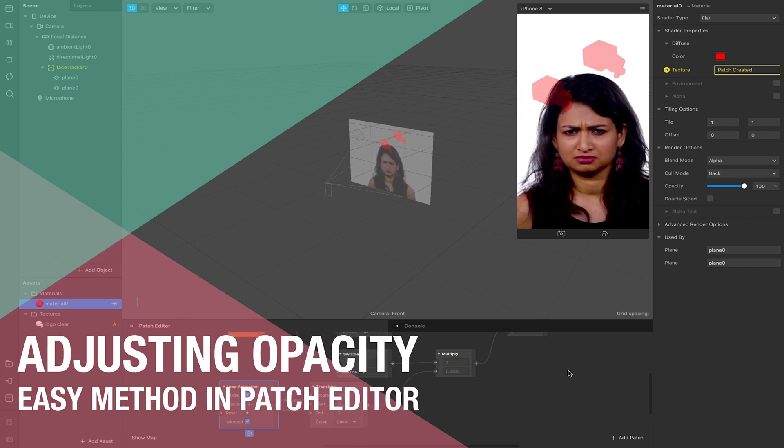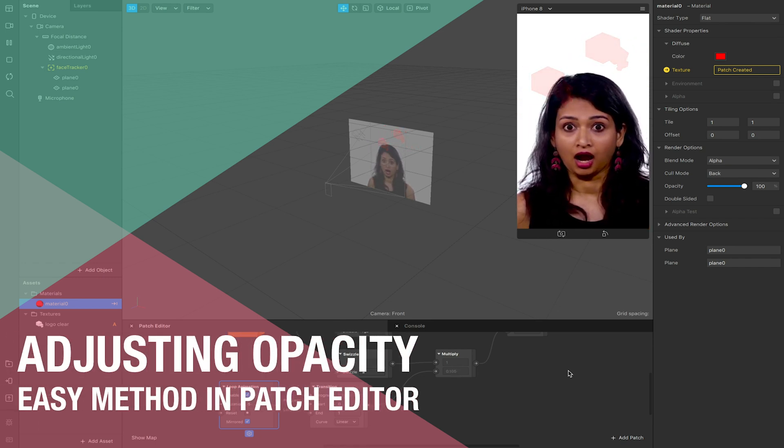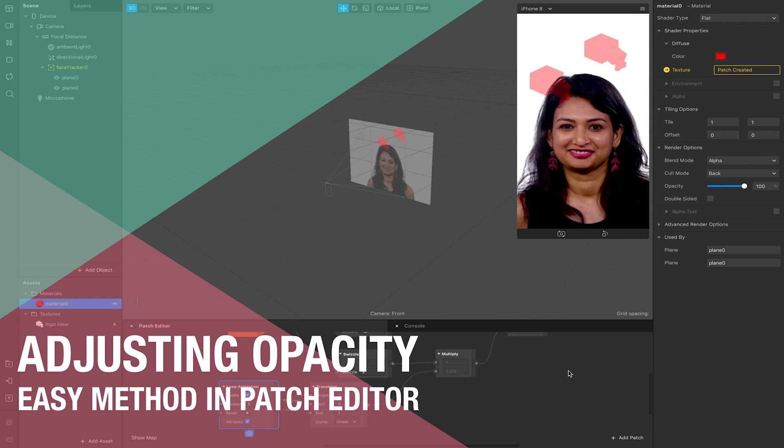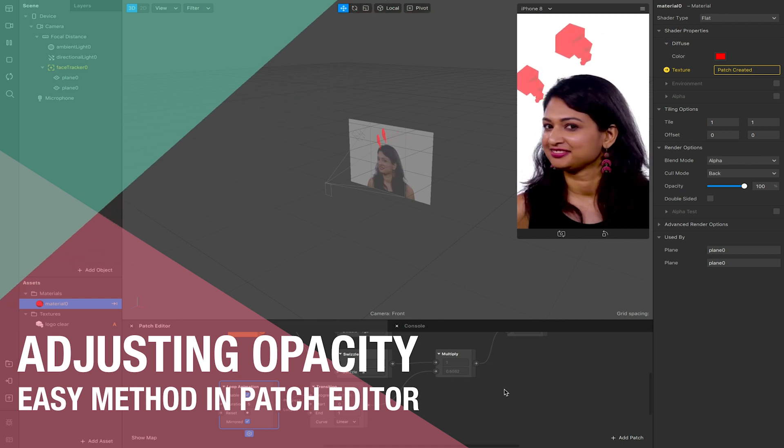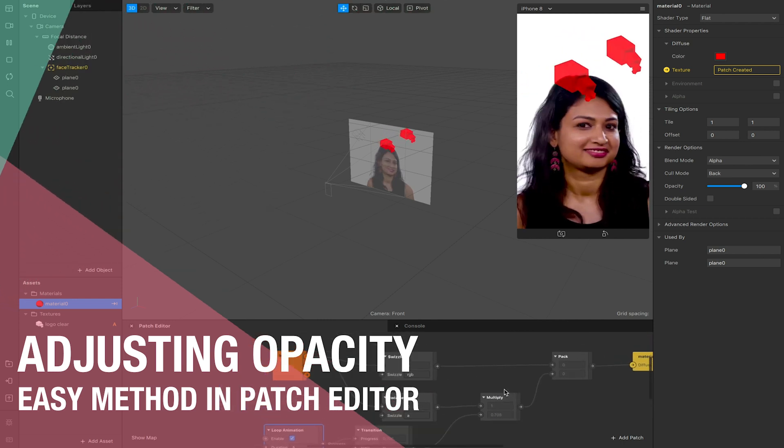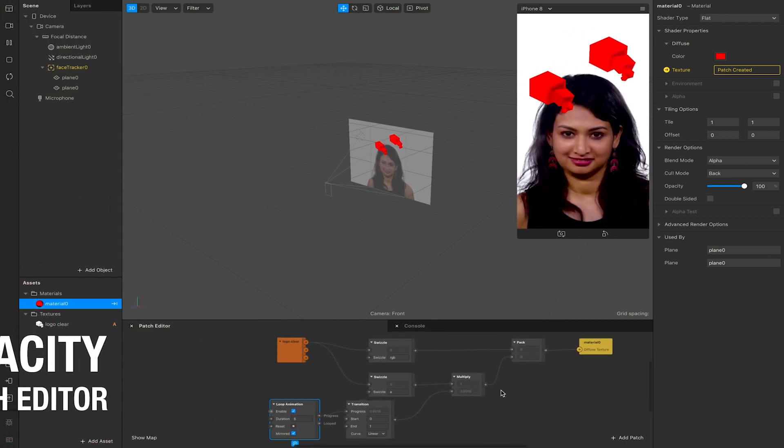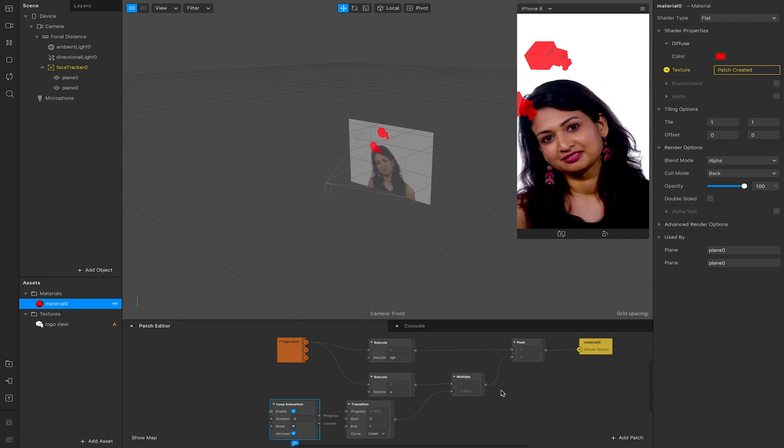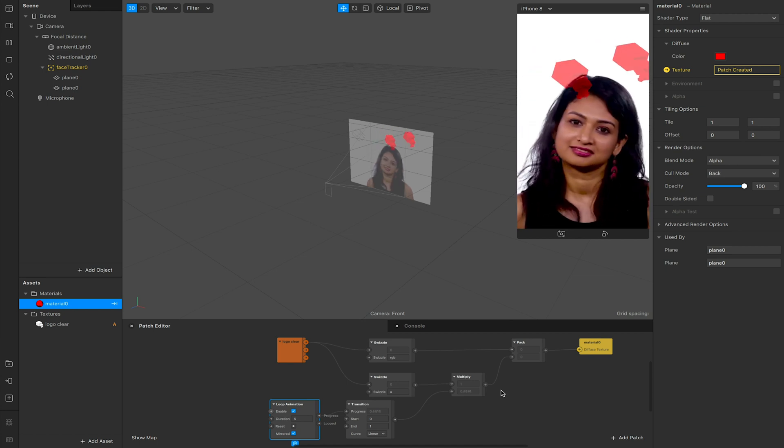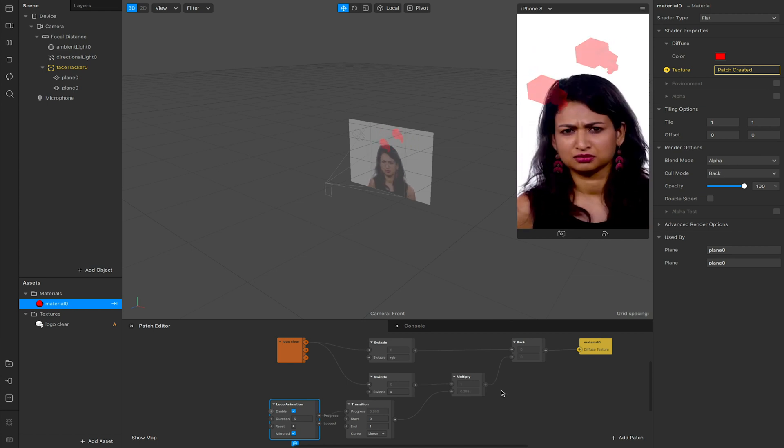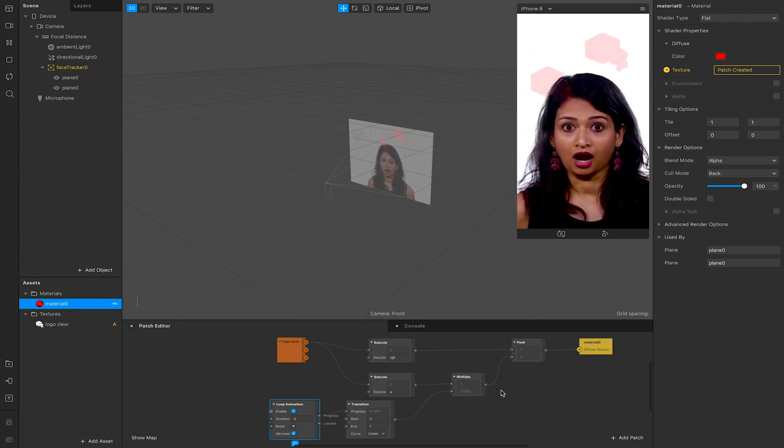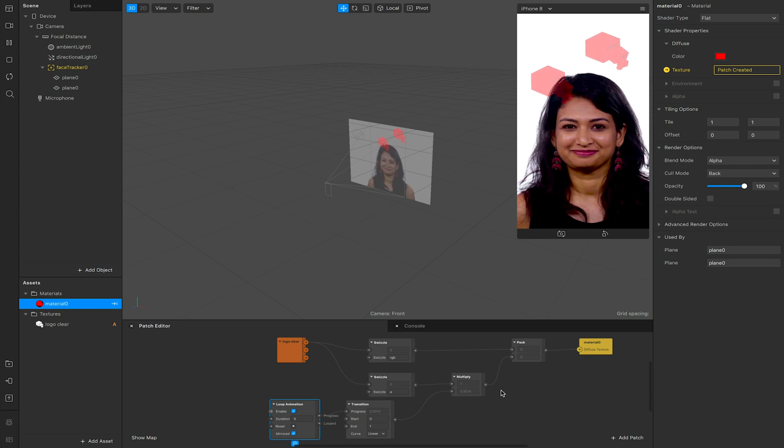Hello and welcome to another Spark AR tutorial video. In this video we'll be looking at opacity and a simple way of making a texture or material transition from zero to one, or invisible to visible.